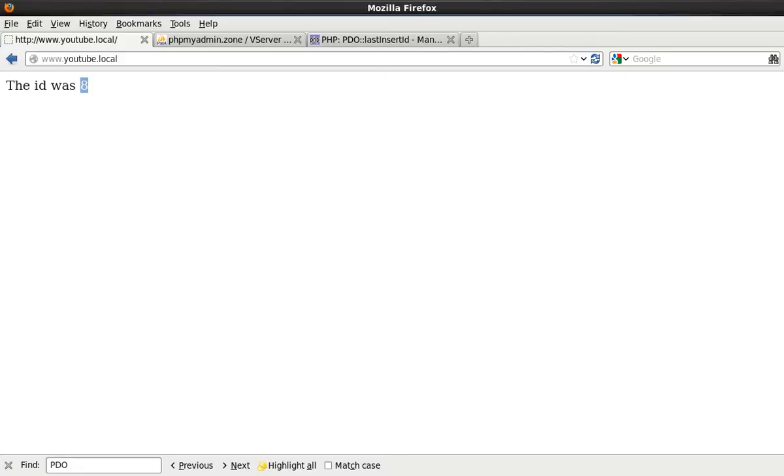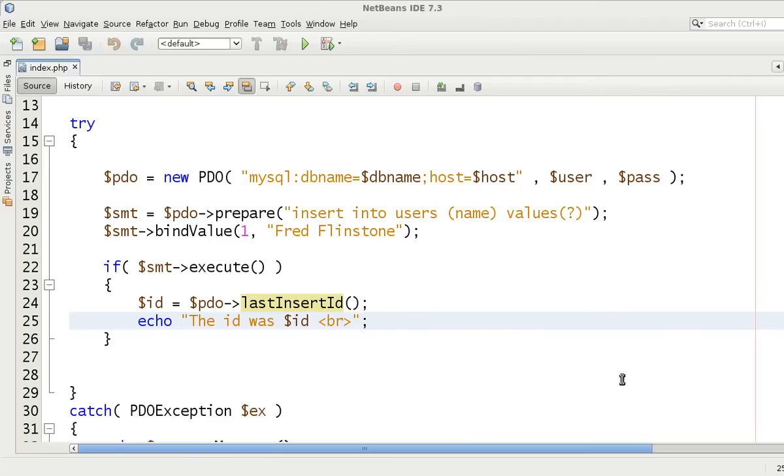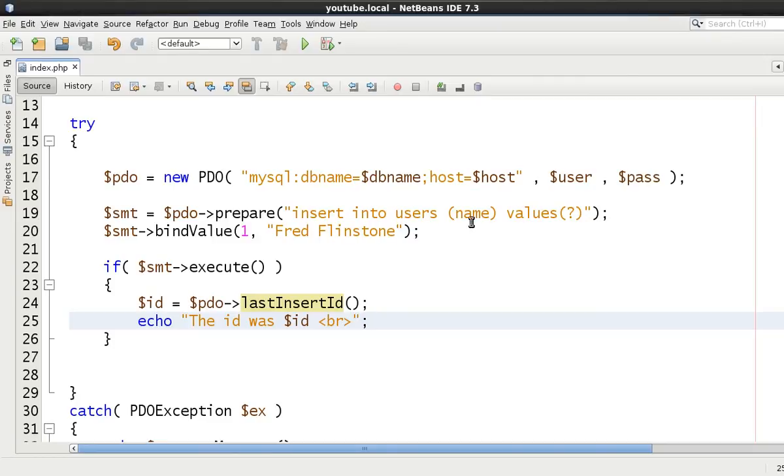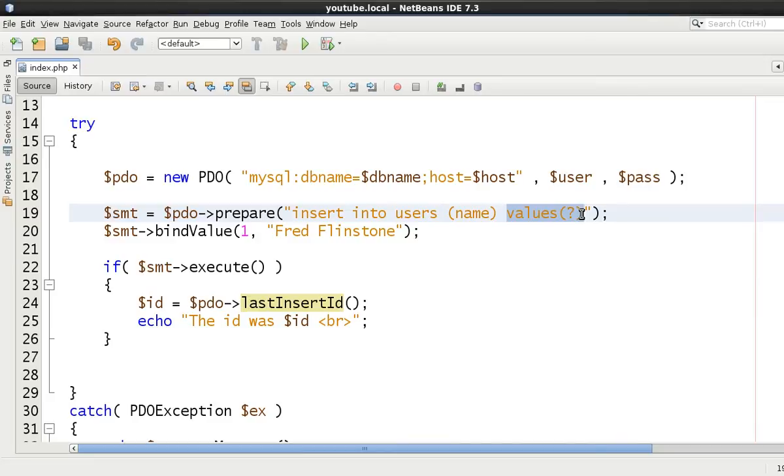There's nothing really more to say about it than that. It's just the fact that it returns the last inserted ID. So if you do an insert and you want to retrieve the ID for it, you don't have to do another call to check for this one person. It was also there in MySQL as well.